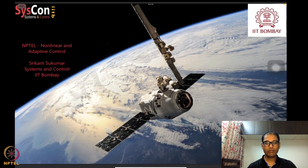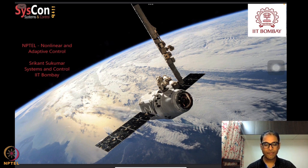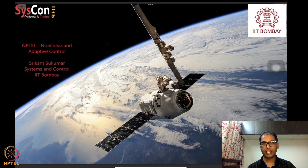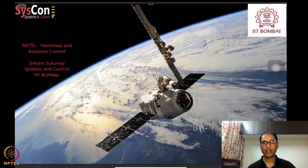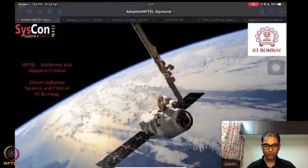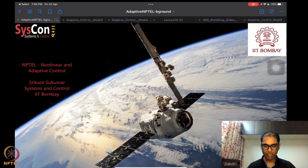Hello everyone, welcome to another week of our NPTEL course on Nonlinear and Adaptive Control. I am Srikant Huma from Systems and Control, IIT Bombay. We have, as always, this very nice motivating image of a SpaceX satellite orbiting the earth, and we are well on our way to developing and analyzing algorithms that will eventually help drive systems such as this satellite autonomously.